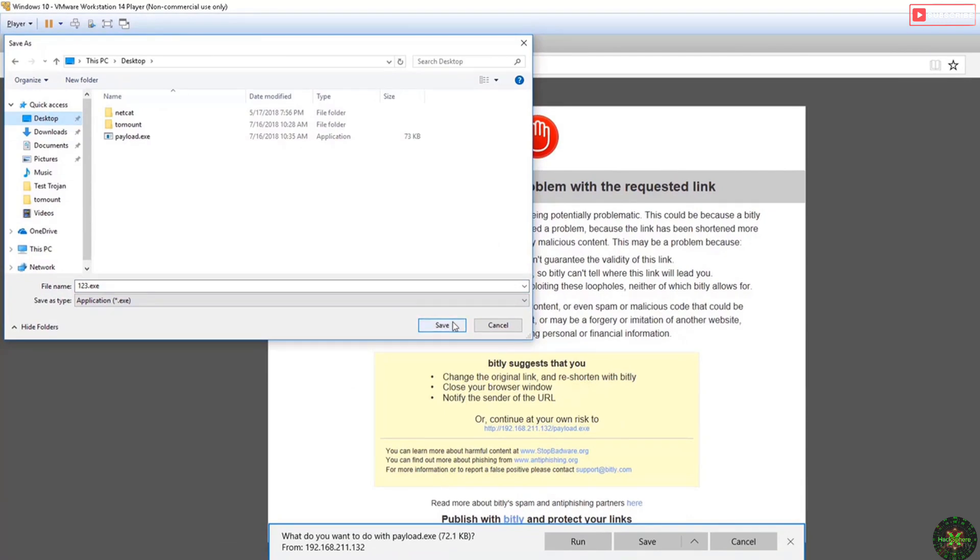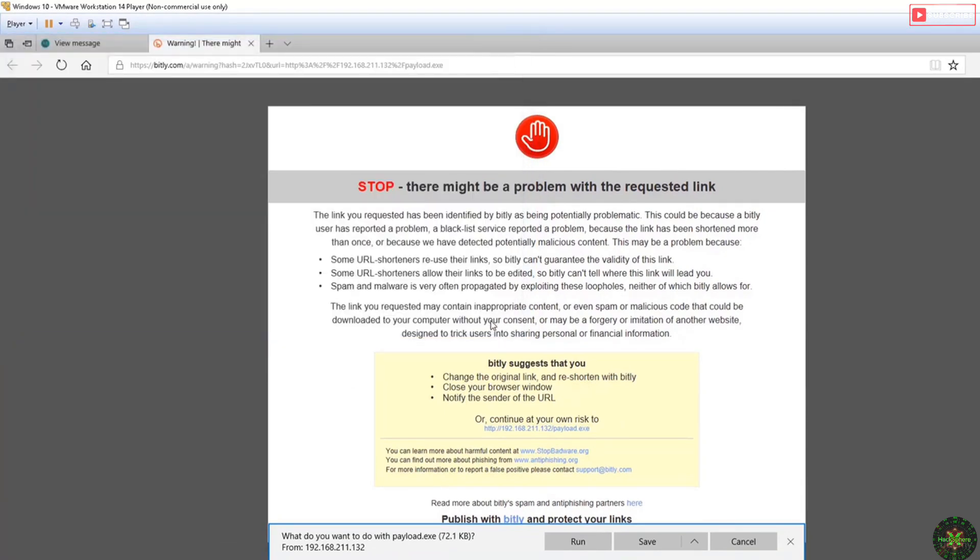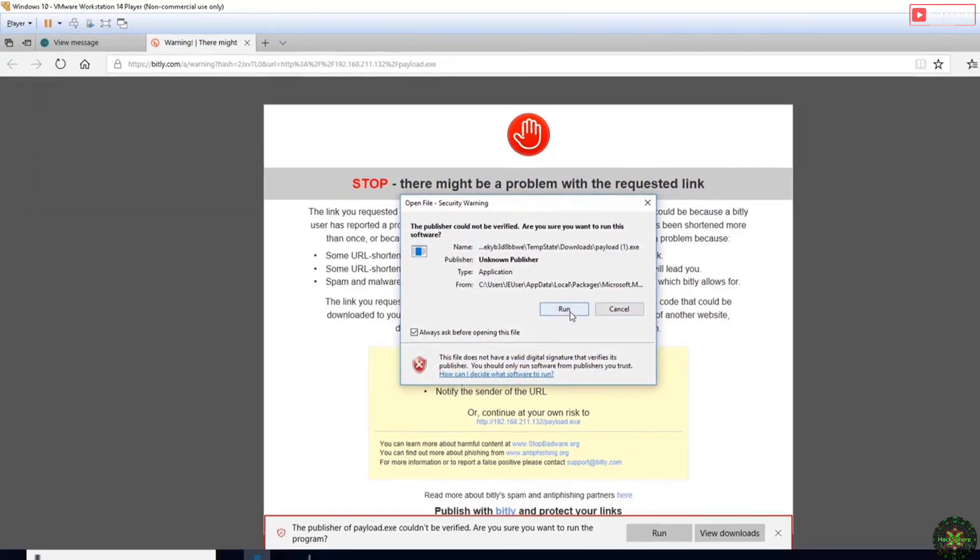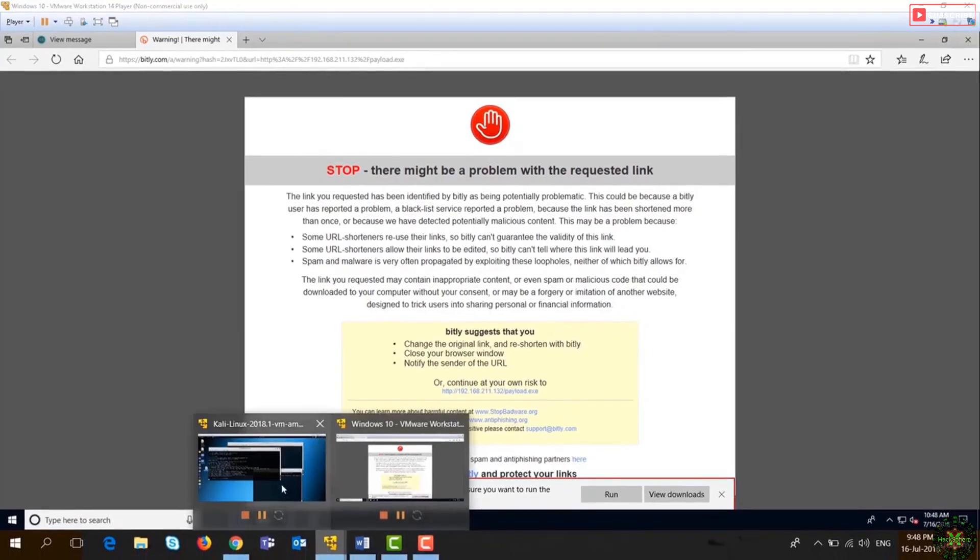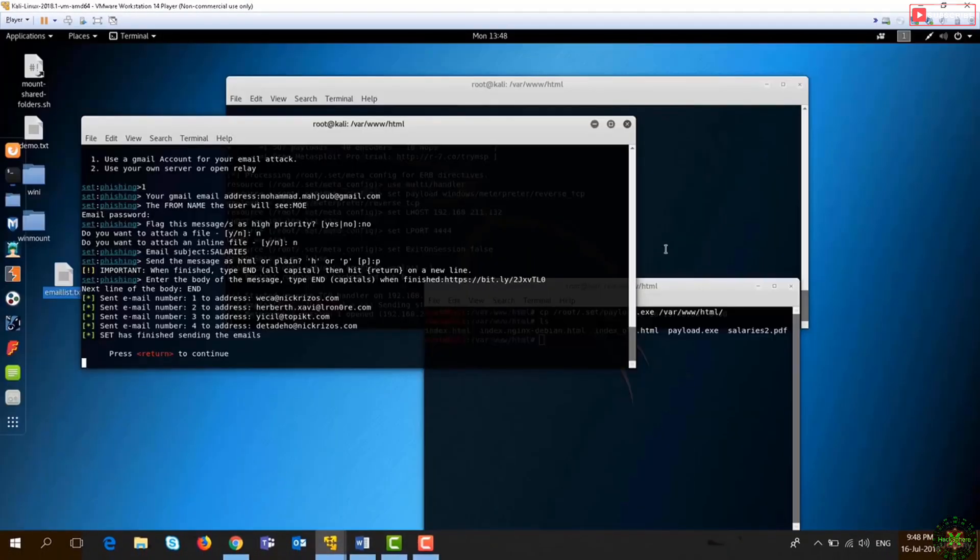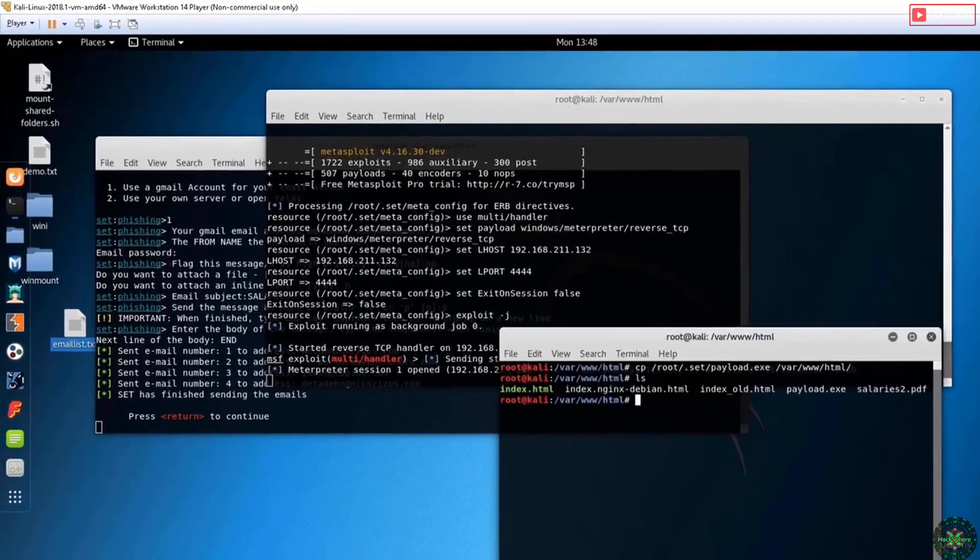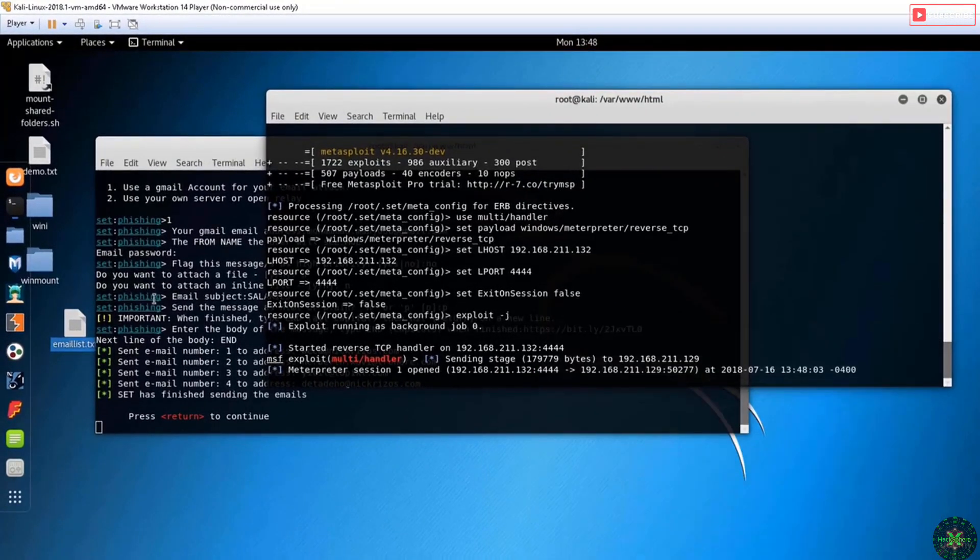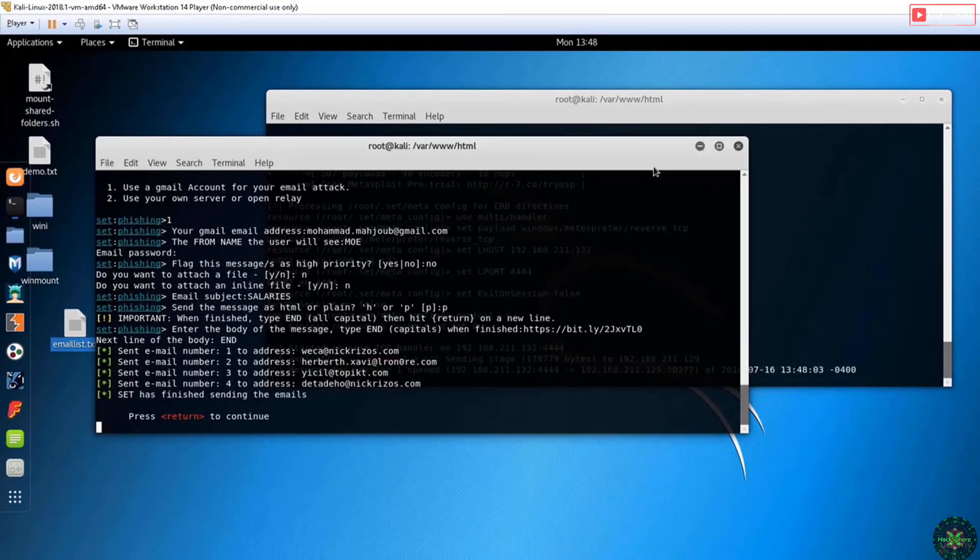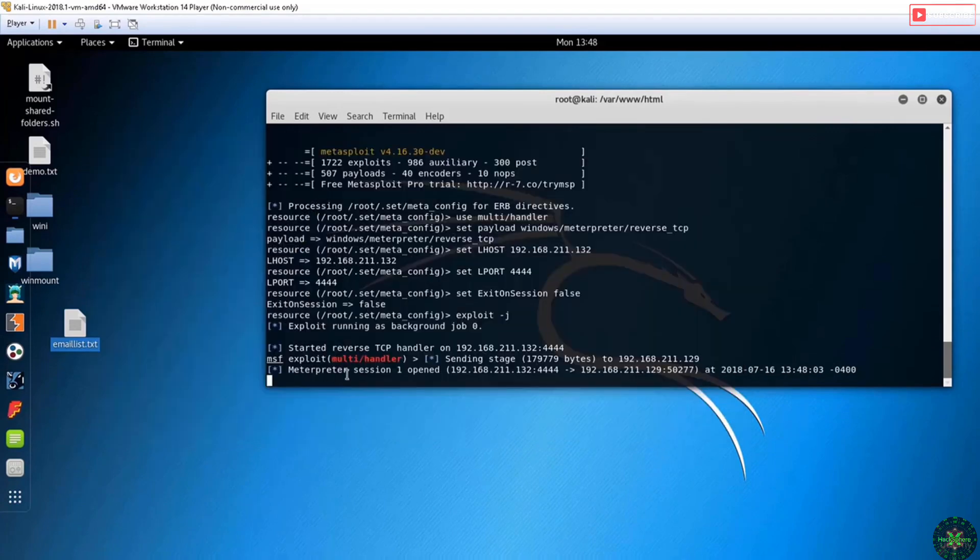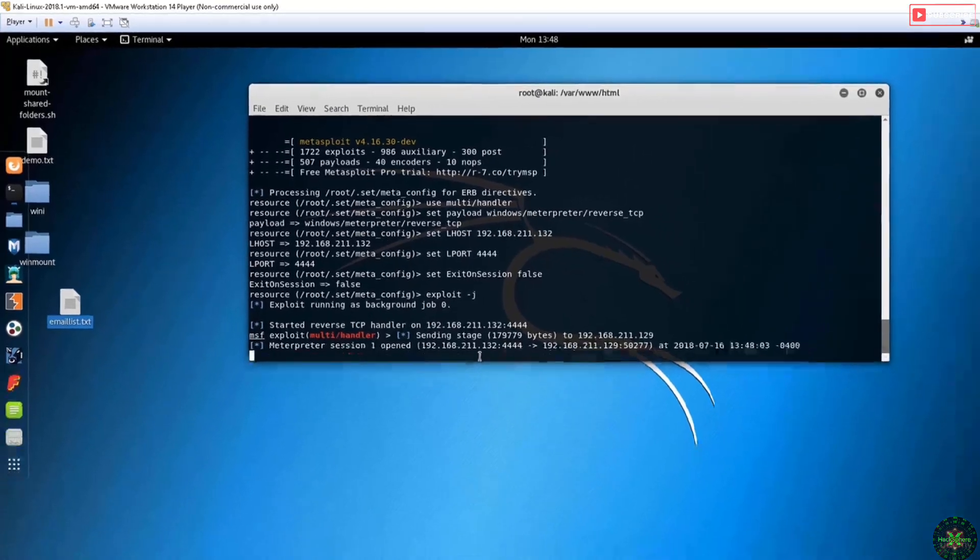If I go here again to my Meterpreter session, it will tell me that a Meterpreter session has been opened, and now I have full access to the remote computer.